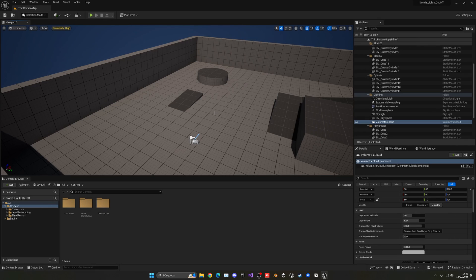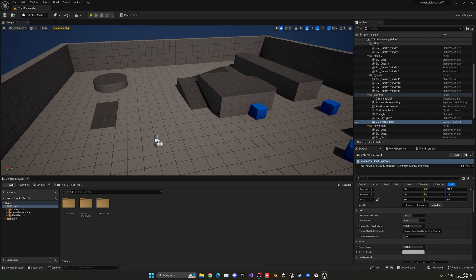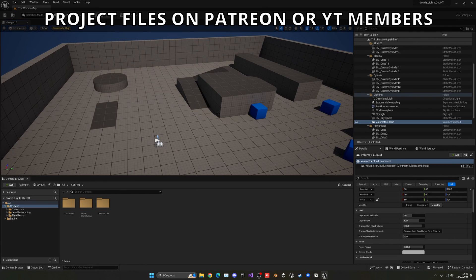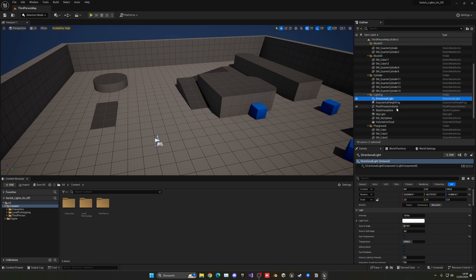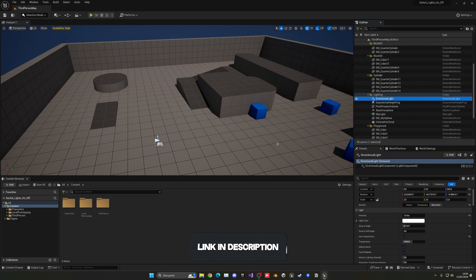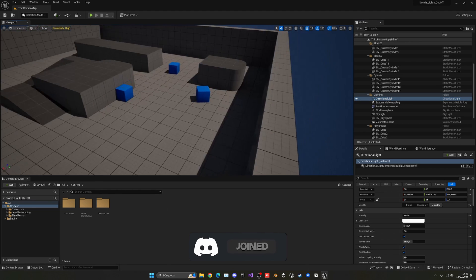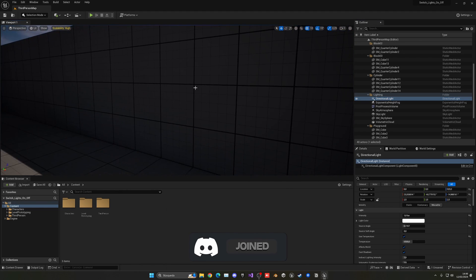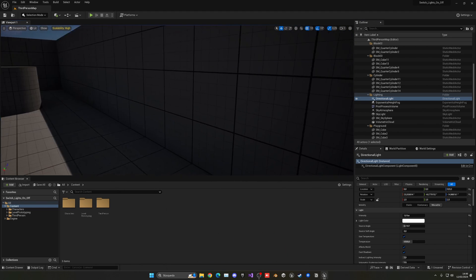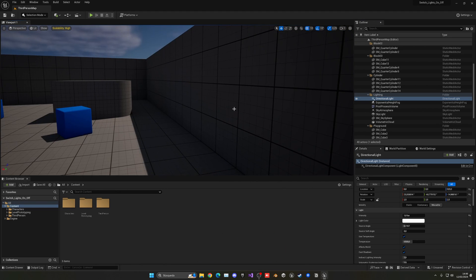I've already set up my scene to be a bit darker so we can see the lighting difference more easily. I basically just lowered the intensity value for the directional light — nothing crazy. Now let's get started by creating the button switch blueprint itself.